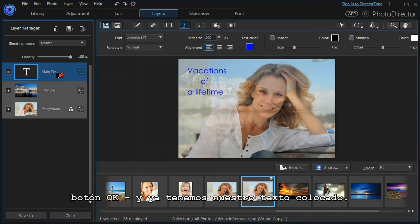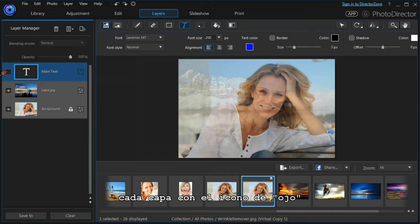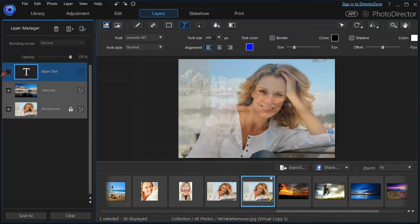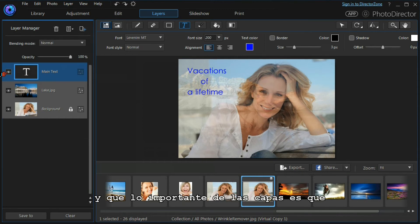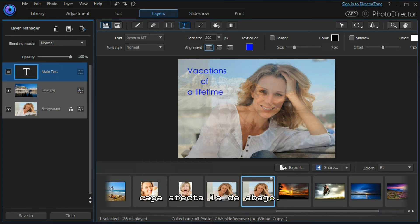You also need to notice that we can switch each layer off with the eye icon. And what's very important about layers is they're non-destructive, so no layer affects the layer beneath it.